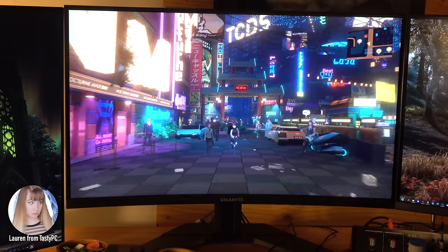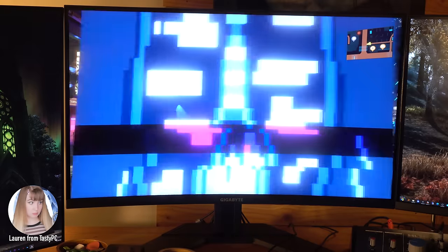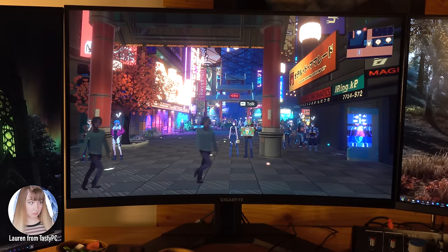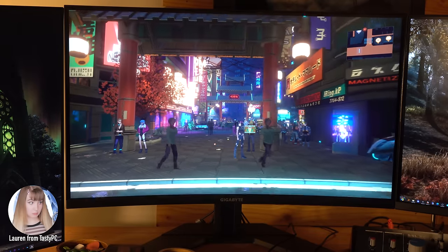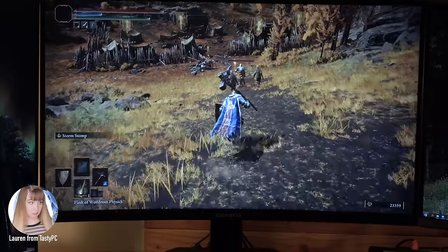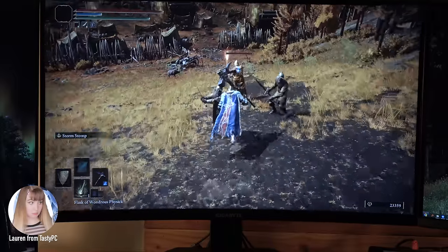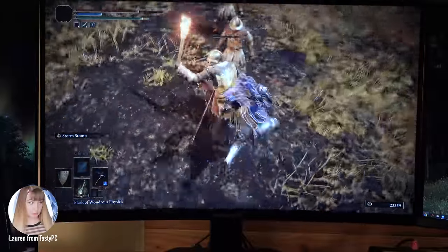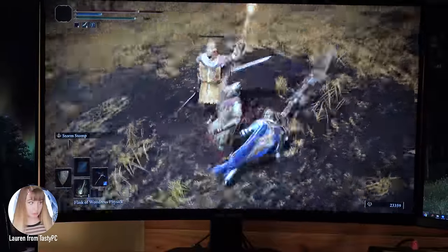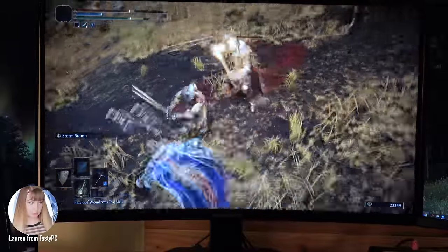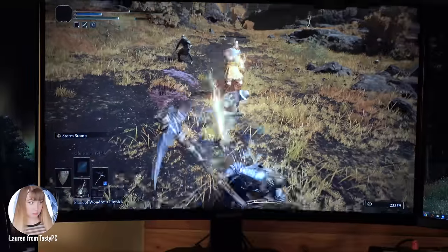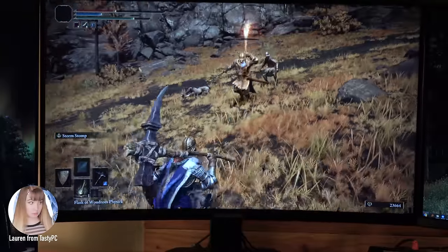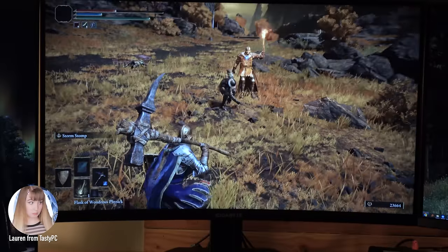So I discovered PPD — pixels per degree of the human eye. There are calculators where you can put in your screen size, resolution, and view distance, and you're given a PPD number. With the Steam Deck, for me, that's 61 PPD, which looks okay. For my 28-inch 4K monitor, that's 67, which looks good. And for my 65-inch 4K TV, that's 113, which also looks good.